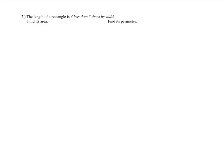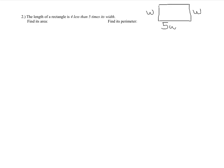For number 2, you sometimes have to create expressions for the length and width. The length of a rectangle is 4 less than 5 times its width. We don't know the width, so call it w. The length is 5w minus 4 — because 'less than' means we subtract 4 from 5 times w.